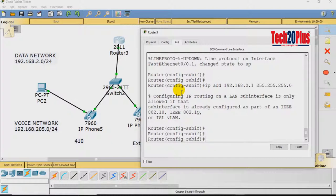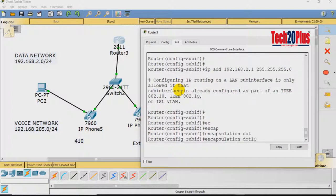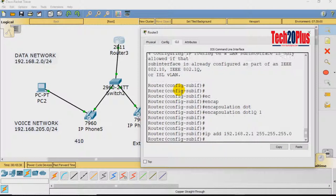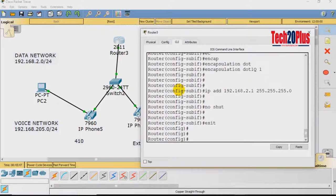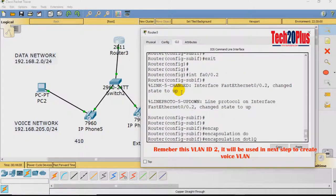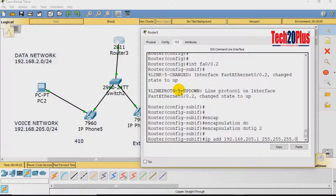Before assigning the IP address, we need to configure encapsulation. Use the command 'encapsulation dot1Q 1' with VLAN ID 1, then assign IP address 192.168.2.1 with subnet mask 255.255.255.0. Now exit and create the voice sub-interface: interface FastEthernet 0/0.2. Use 'encapsulation dot1Q 2' with VLAN ID 2, then assign IP address 192.168.205.1 with mask 255.255.255.0 — this will be the voice network gateway.